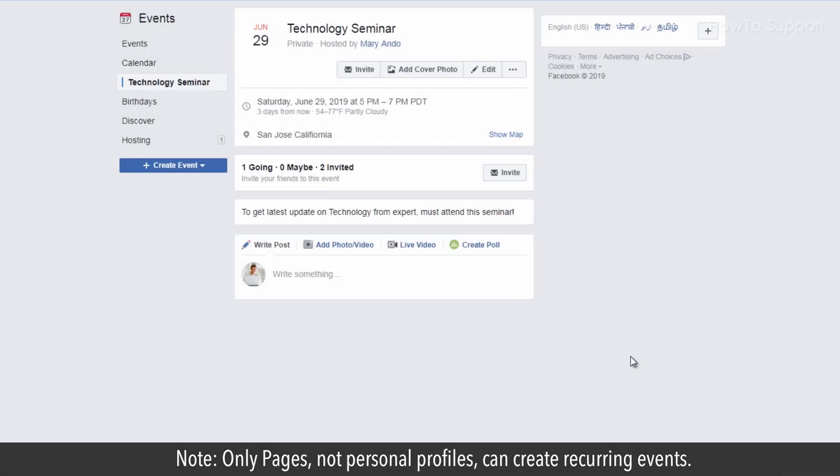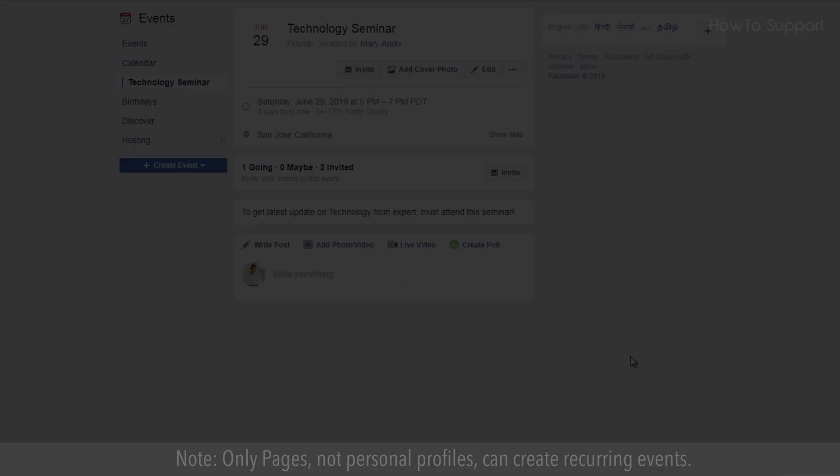Note: only Pages, not personal profiles, can create recurring events.